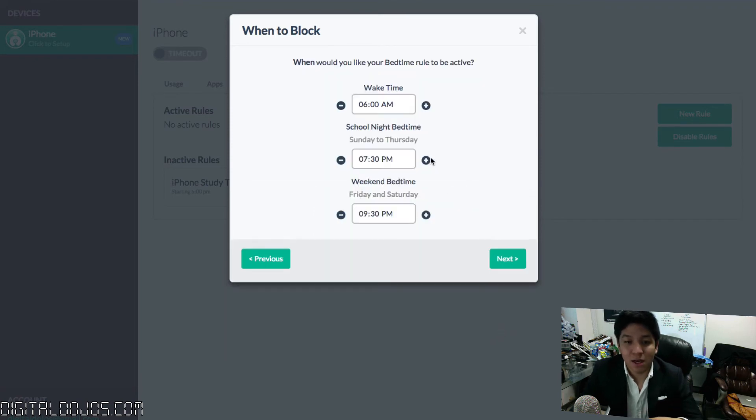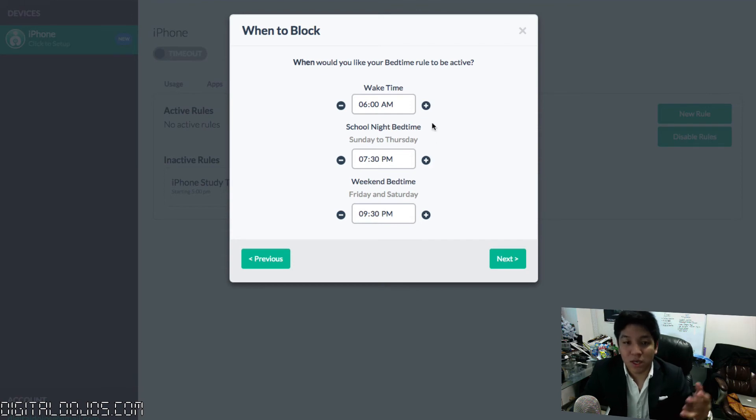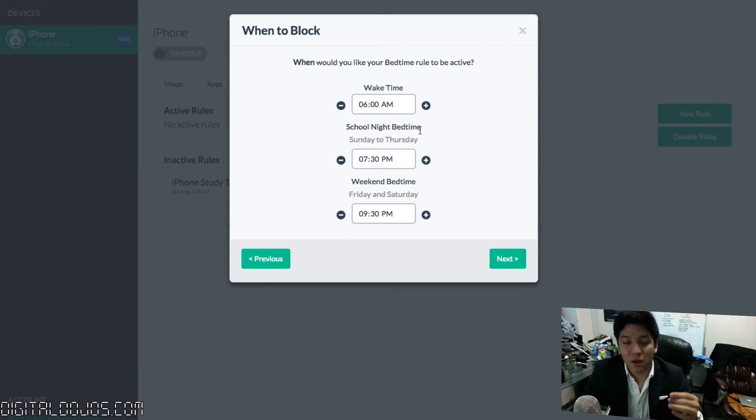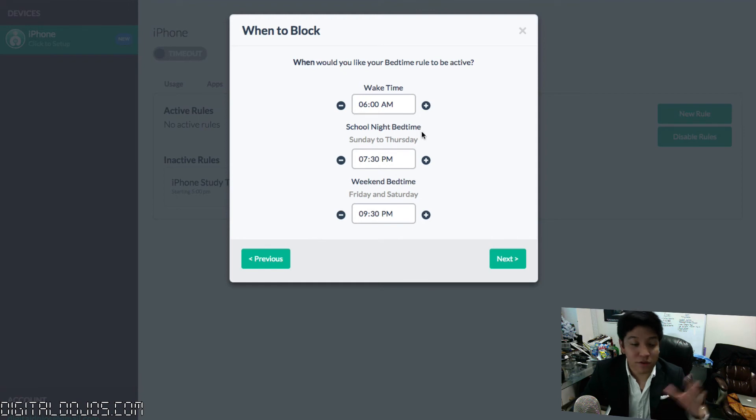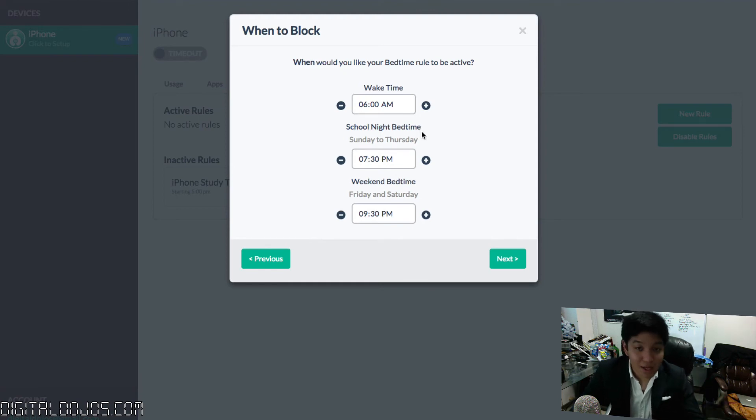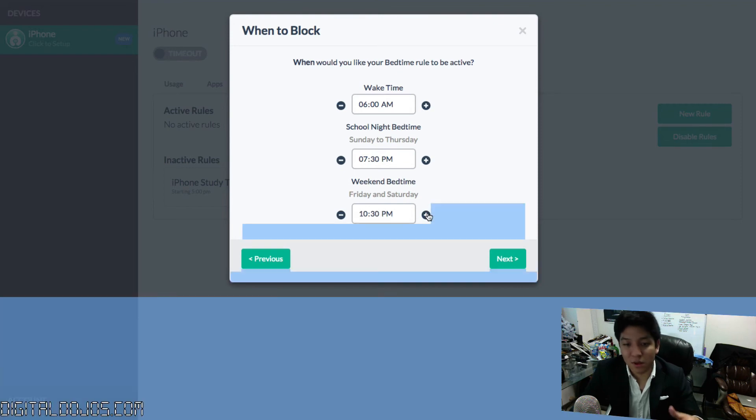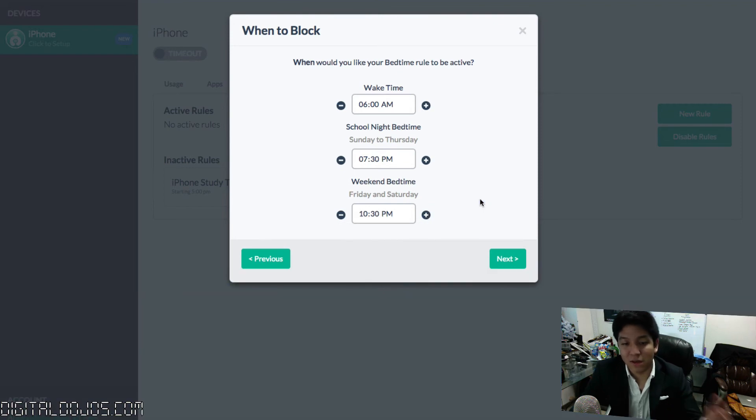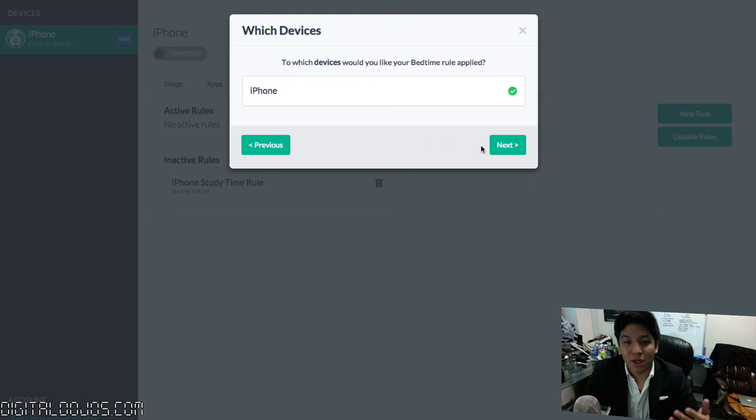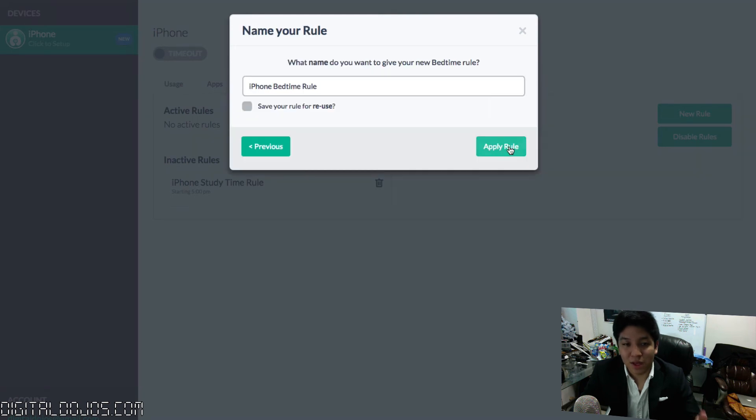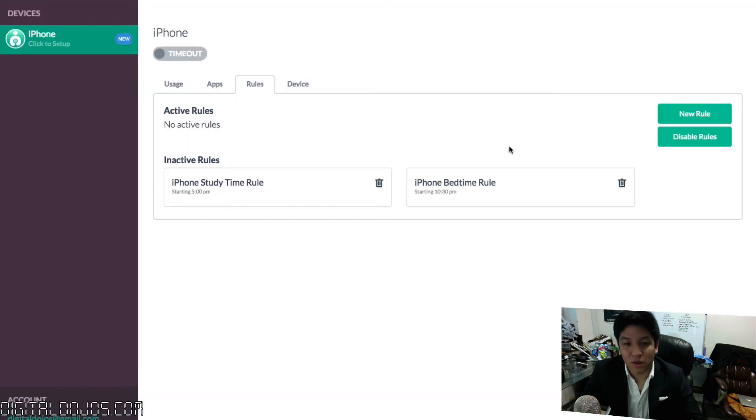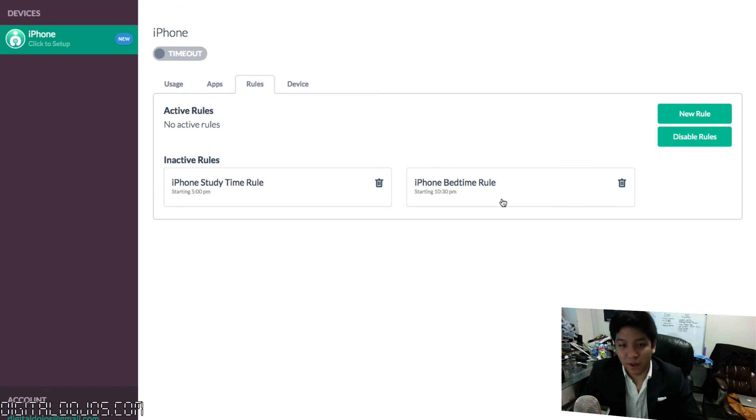Hit next here, and then set up the rule. In this case, for a bedtime rule, what time do they usually wake up? What's really great about it is they have caveats here. If it's a school night or if it's a weekend, you can change it up here. Maybe they sleep later on the weekend, so you can give them some extra leeway. Set the rule, and then just like that, apply it to the device that you want to apply it to, apply the rule, and it will take care of itself from there.